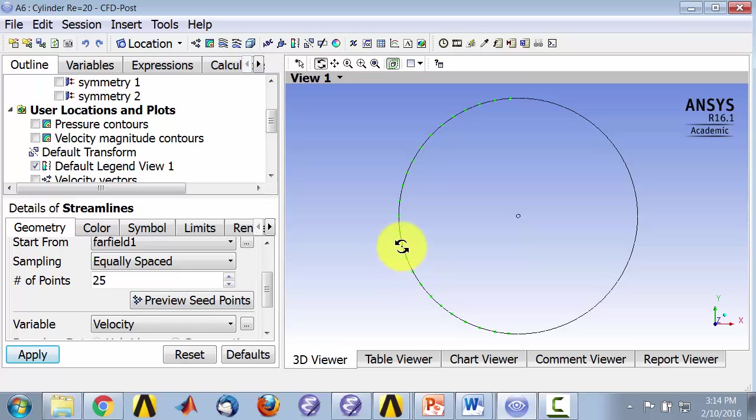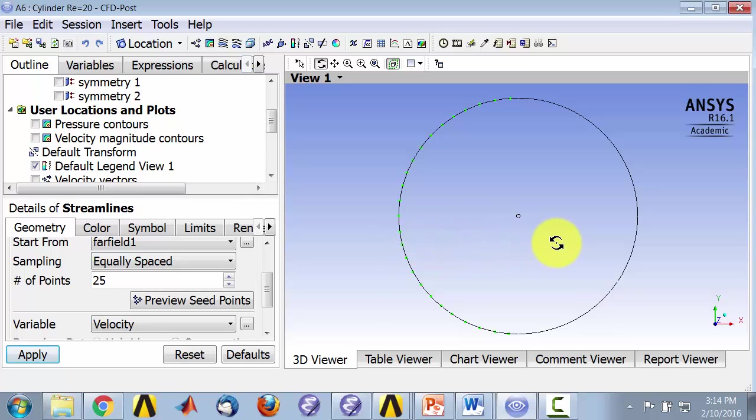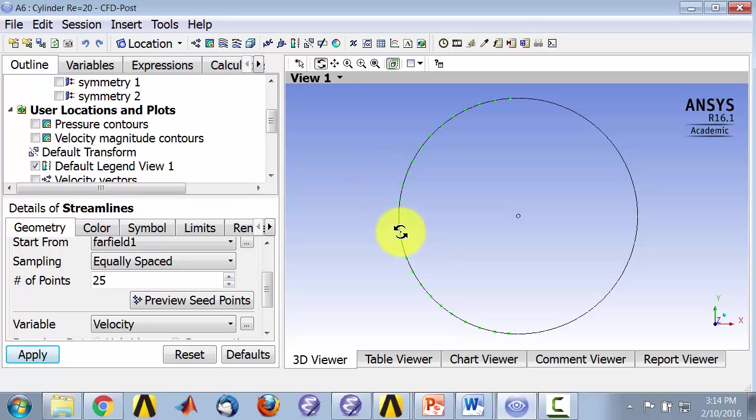What the post processor is doing is from the velocity field, it's calculating if I release a particle here, how is it going to move through the flow. So what it's calculating are actually particle paths rather than streamlines, but as we saw before, the particle paths and streamlines are equivalent in steady flow. So even though it's plotting particle paths, they can be interpreted as streamlines.